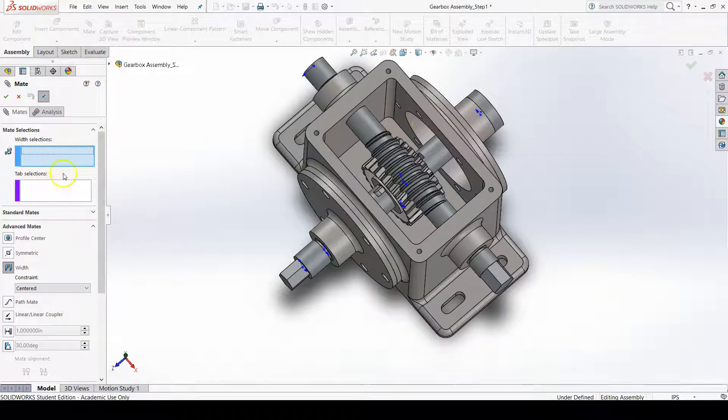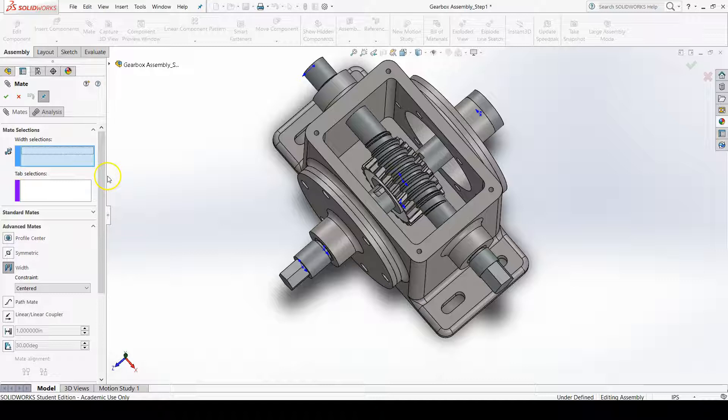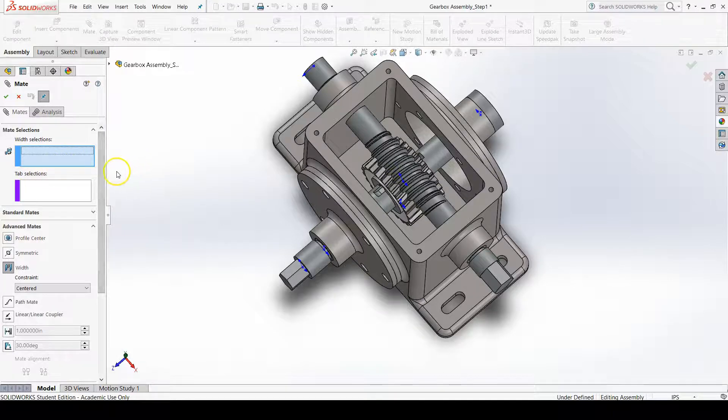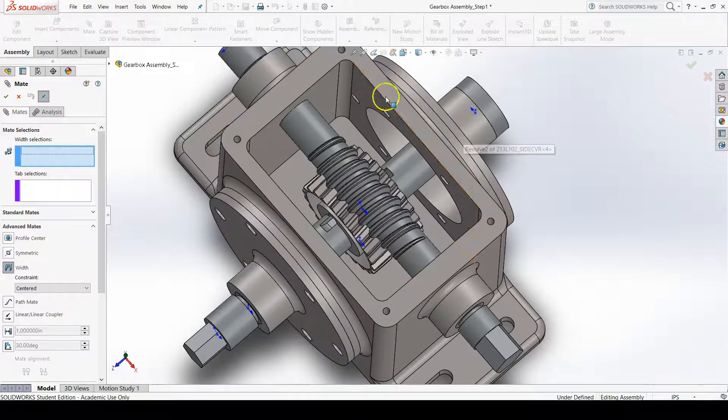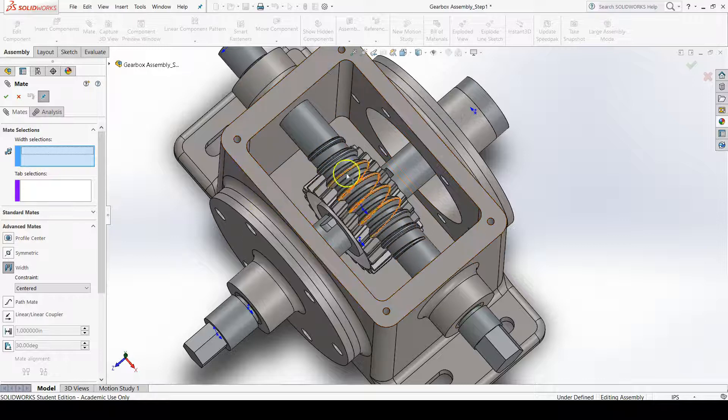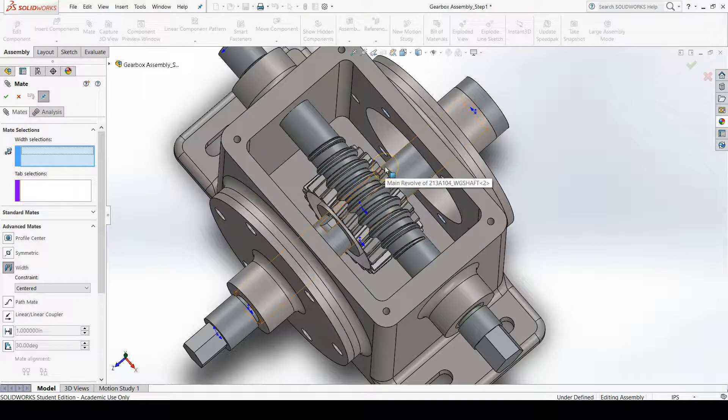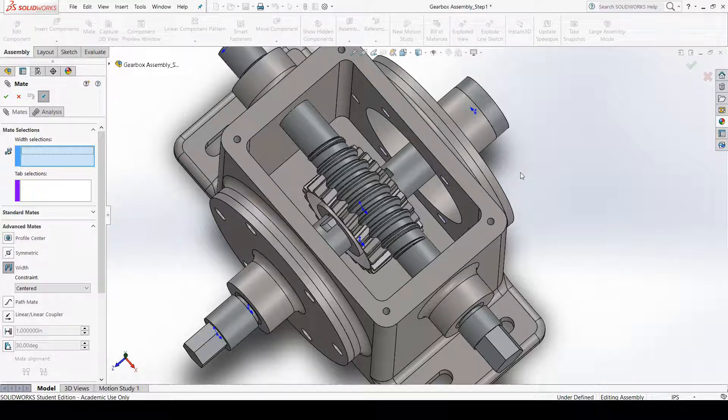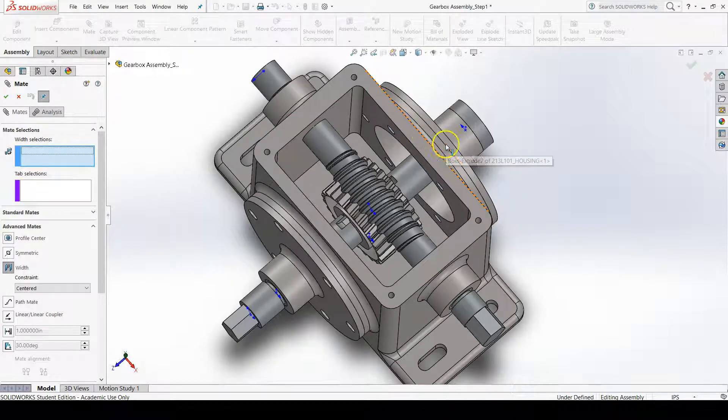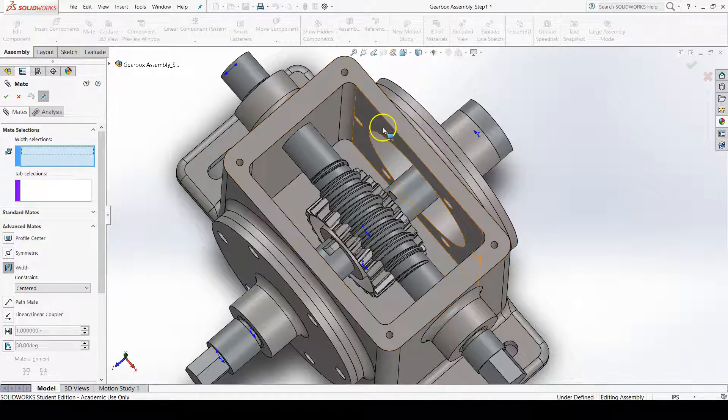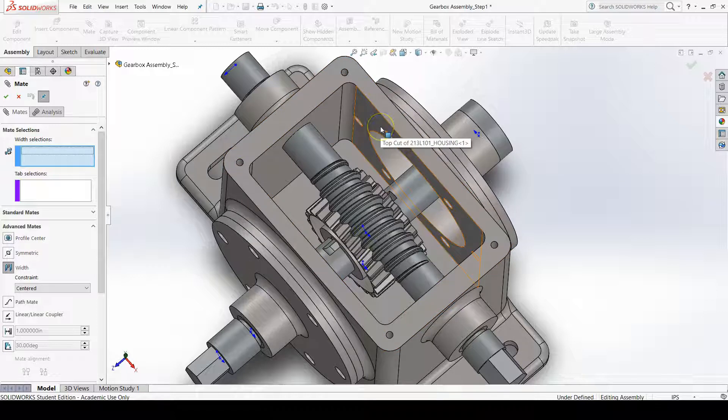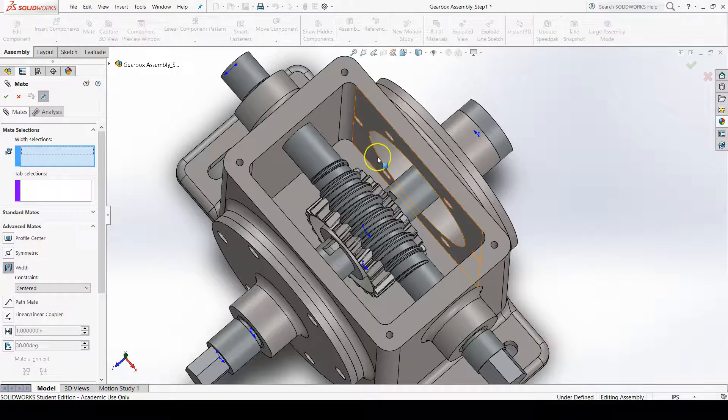The order of which you select your faces doesn't matter a whole lot. For example, whether your housing sides are your width selections or your tab selections doesn't matter significantly. But what does matter is that you select the width selections together and the tab selections together.